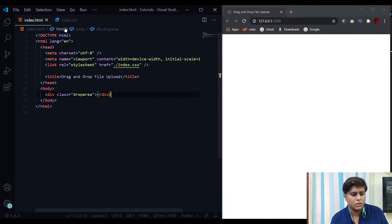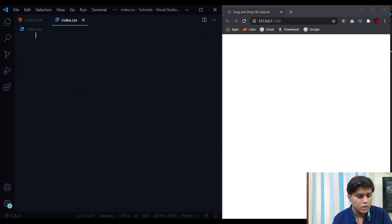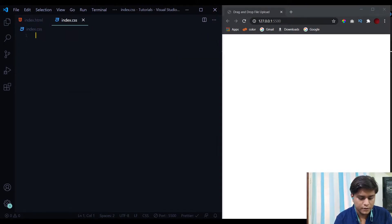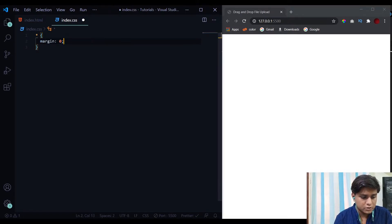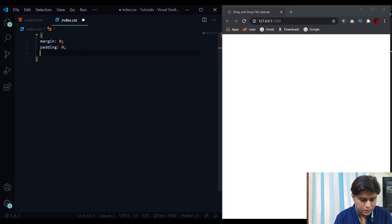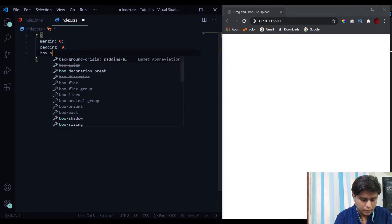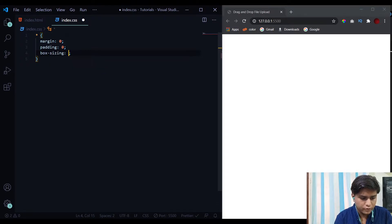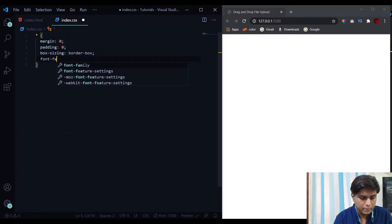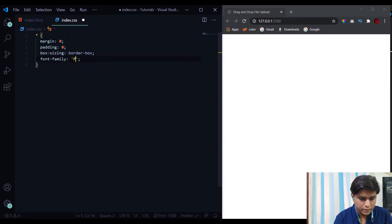In the styling we will first start by nullifying the browser's default settings: margin 0, padding 0, box-sizing of border-box, and a font-family of Poppins.